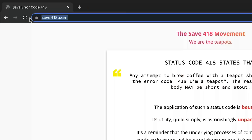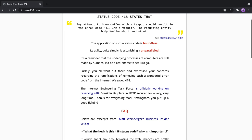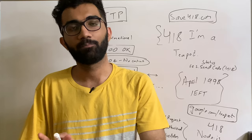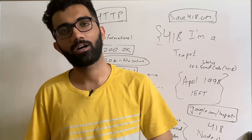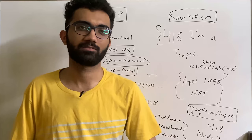If you go to save418.com, you can see the struggle people had with Node.js, Golang, and these frameworks and runtimes to save 418 from being removed. It's funny and interesting that developers want the status code to become an official HTTP status code. It's a fun thing to have in the spec itself, even if it doesn't make strict technical sense, because it's been part of the history for so long that removing it from the web doesn't make sense.